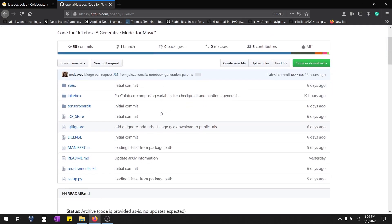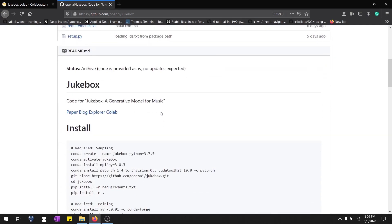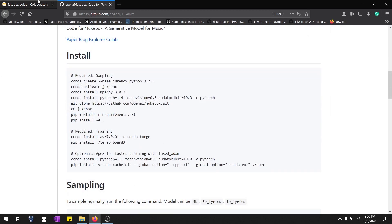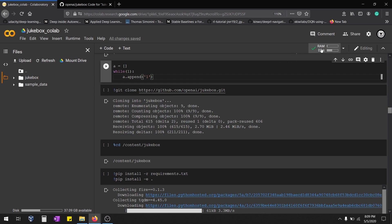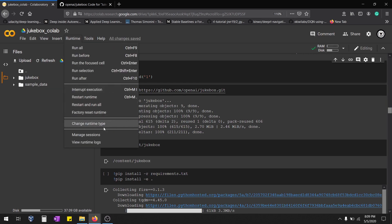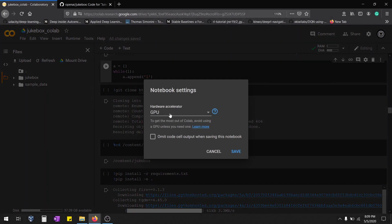This is the official GitHub repo to get started with the code. Initially when you connect to Colab, just check here. Go to Runtime, Change Runtime, and make sure you select GPU.